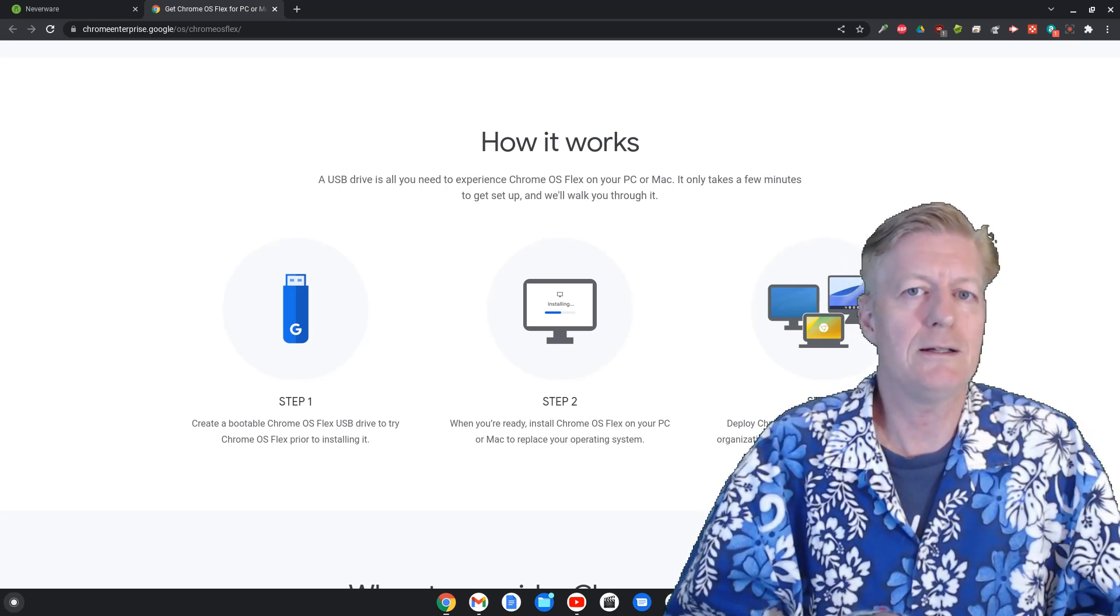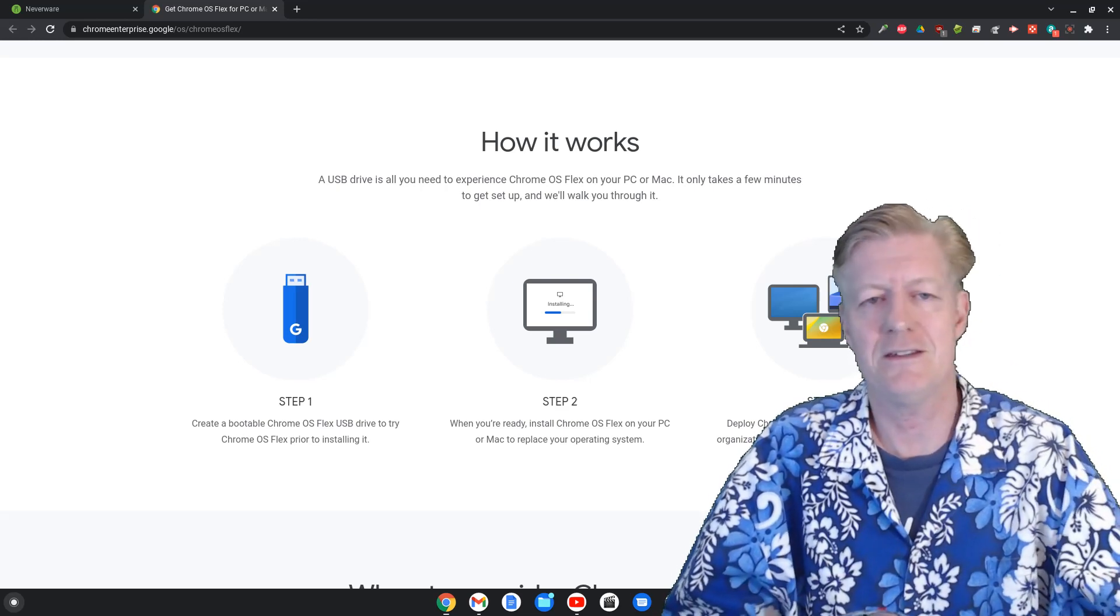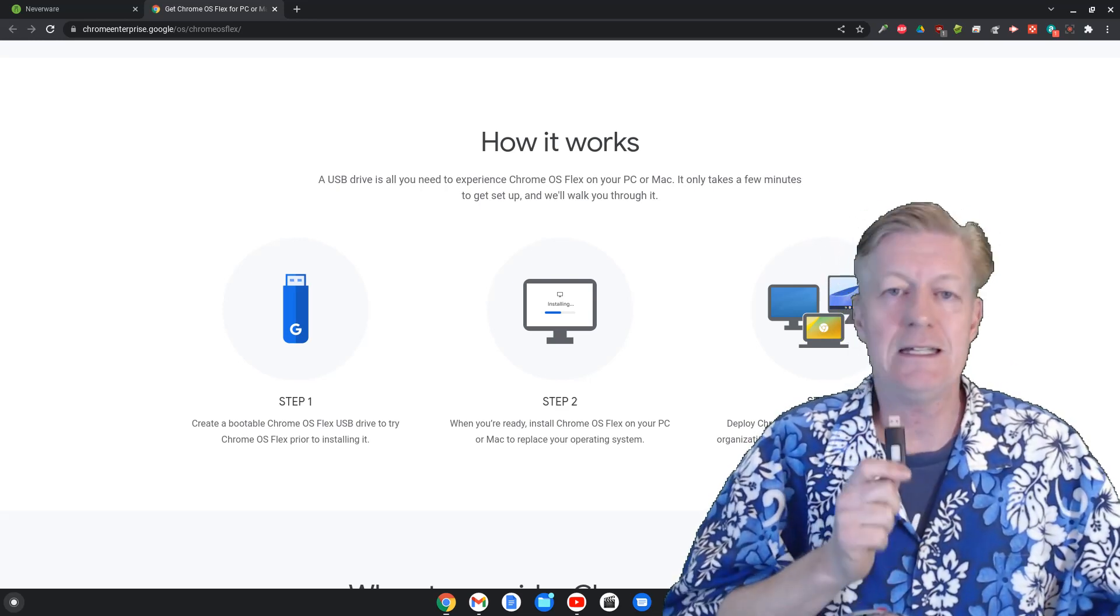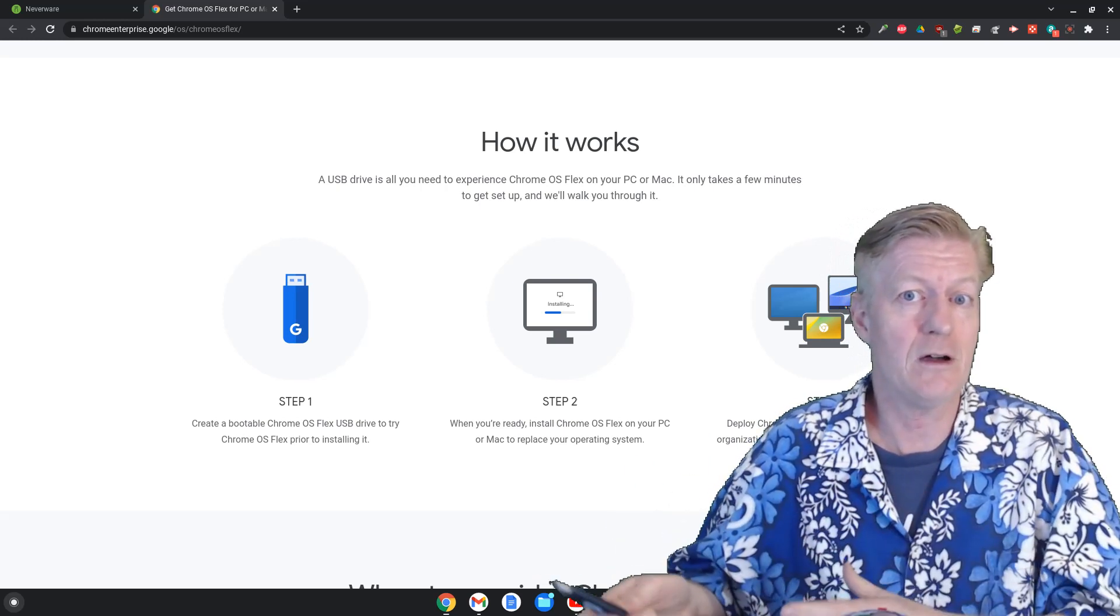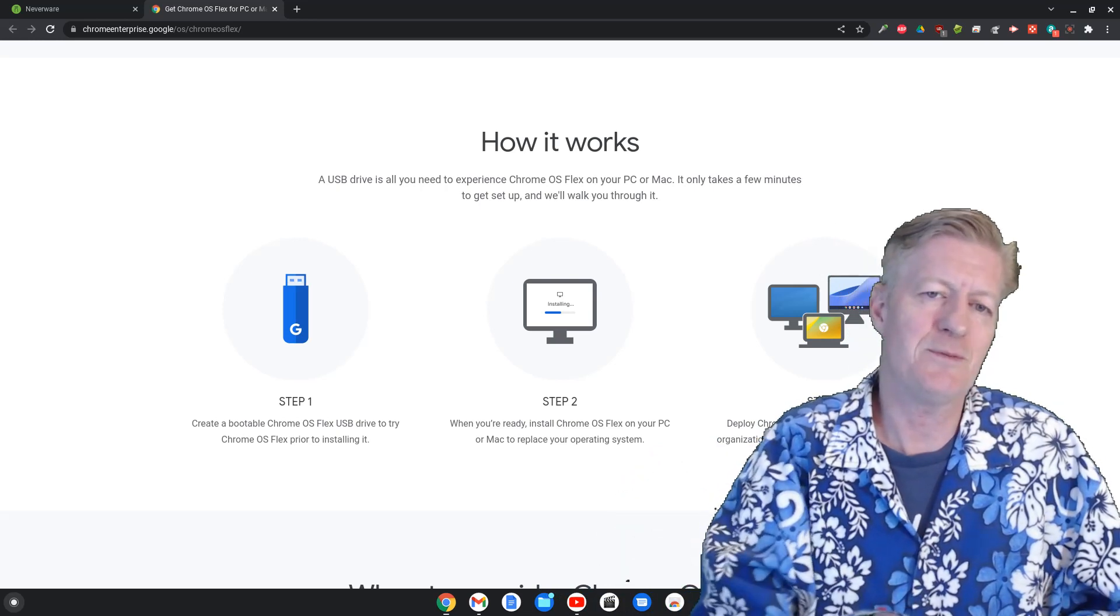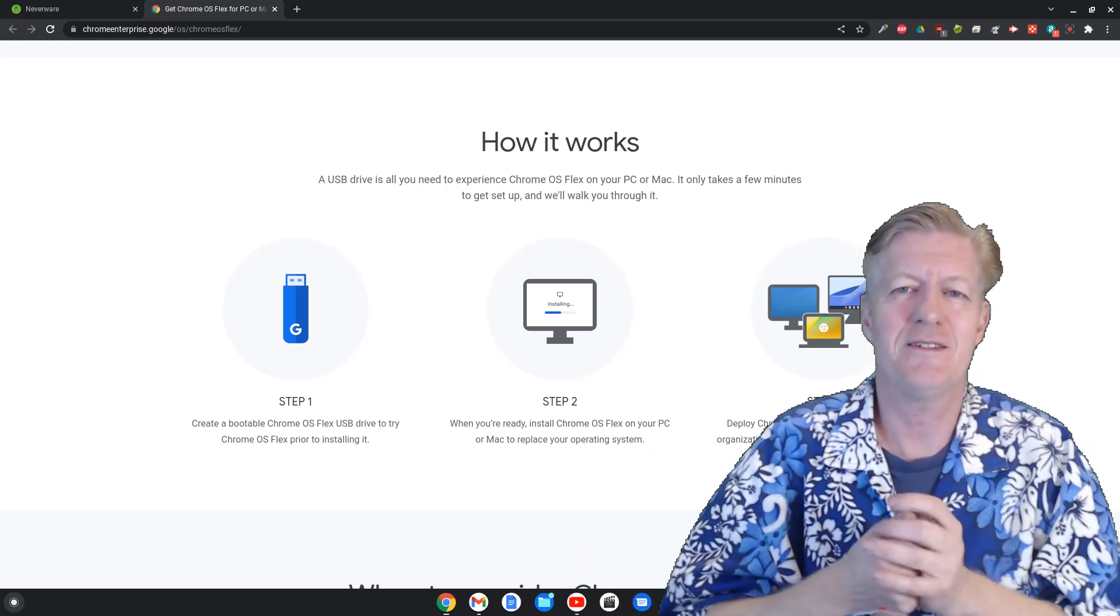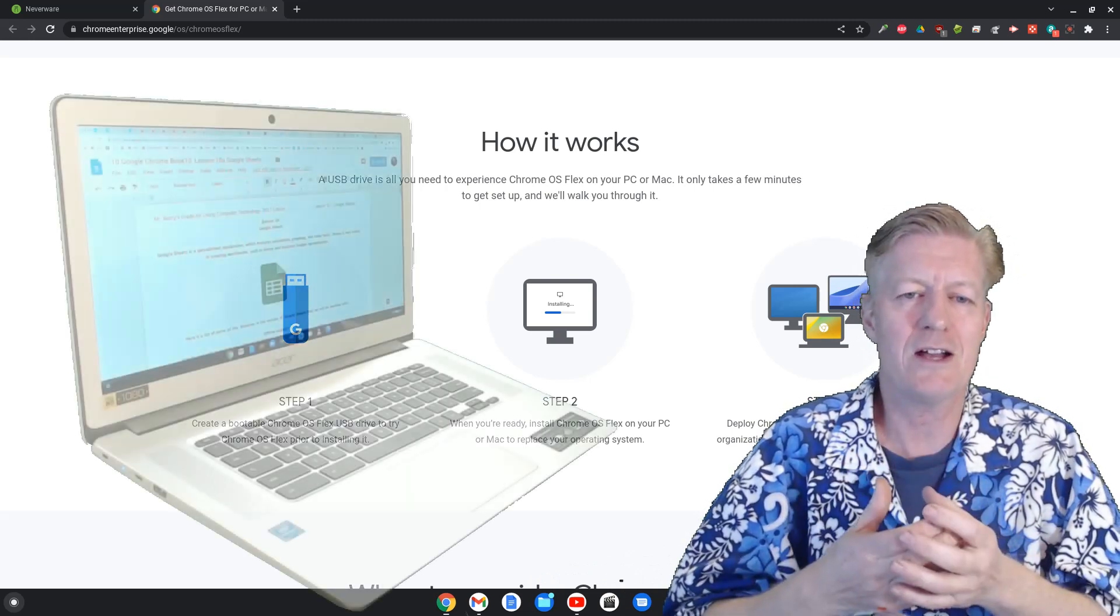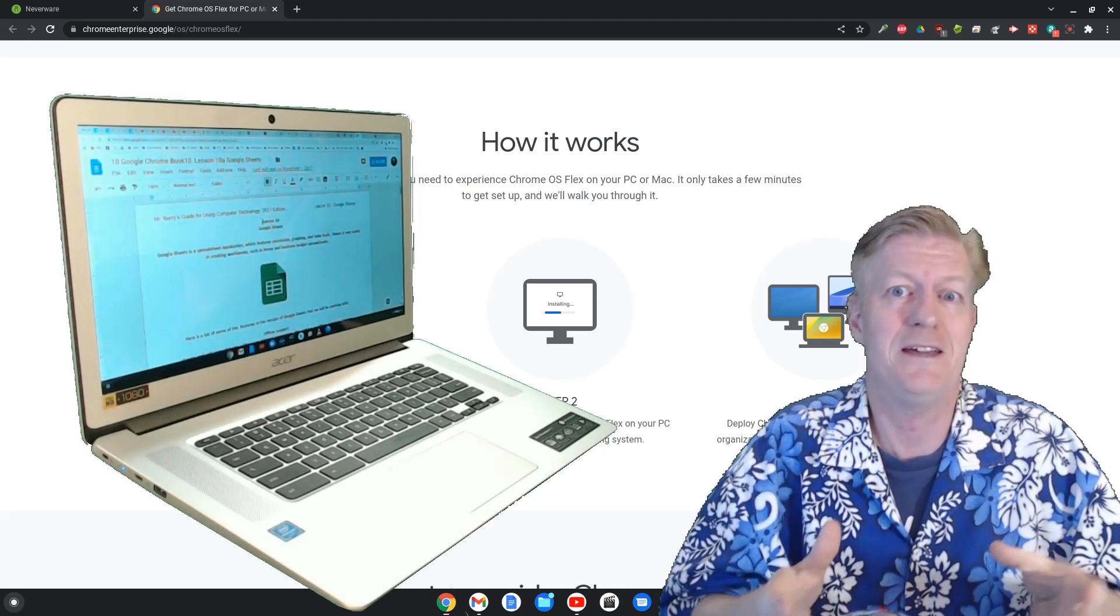Thing is, you can actually, if you have an older laptop you want to give it new life, this is an excellent way to basically give new life to an older laptop or an older MacBook.